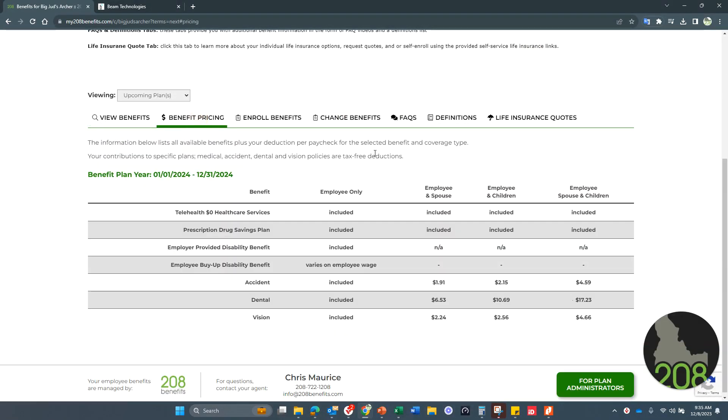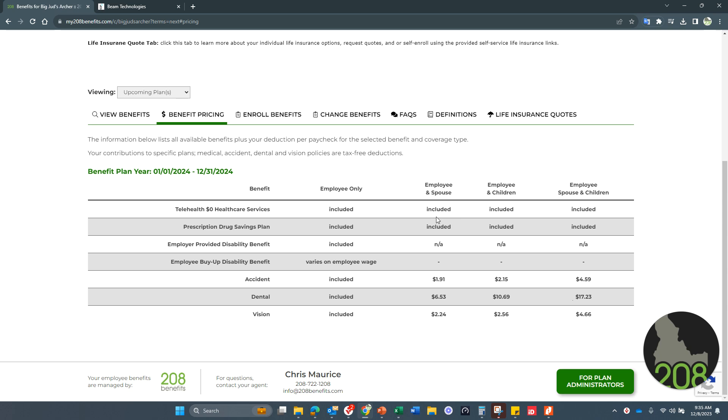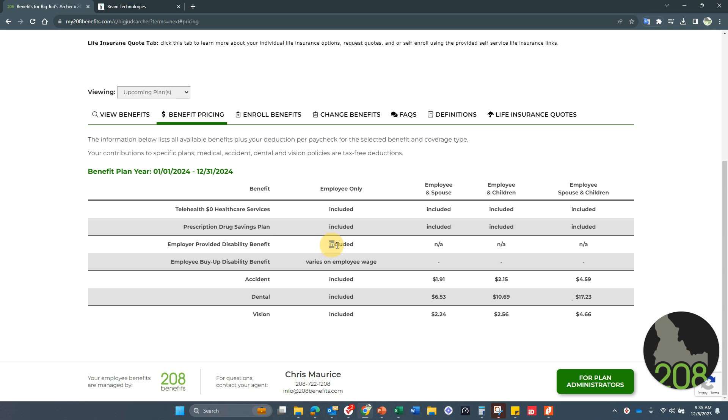And then your benefit pricing tab shows you what your costs are, which are excellent. No cost for the telehealth plan, no cost for the prescription drugs. Your disability plan is included as well. Accident, dental, and vision, all for you, the employee.